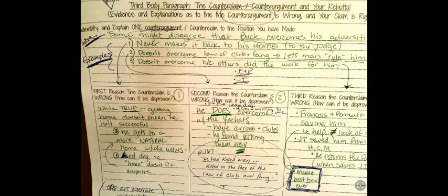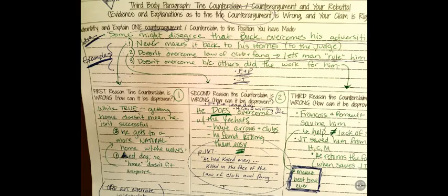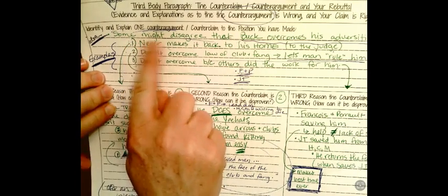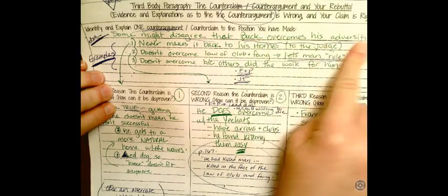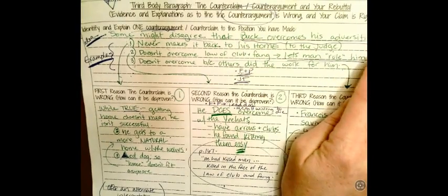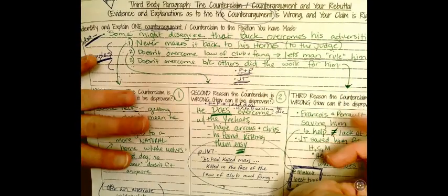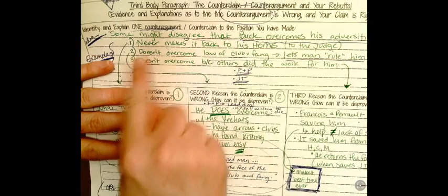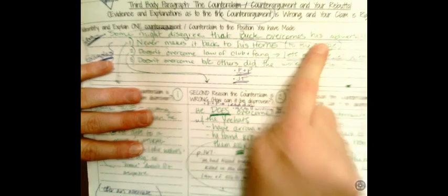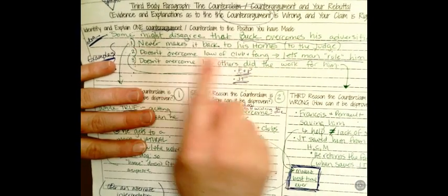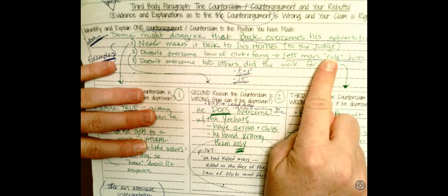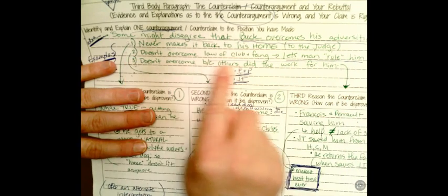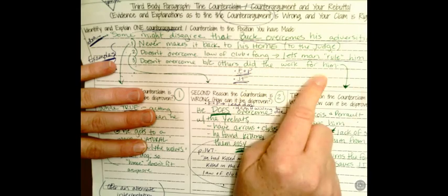So we're gonna pull up that screen shortly. So I brought back up my outline format from when I was prewriting. This is where I shared the idea that some people might disagree that Buck overcomes his adversities and there are specific instances of when that was true. He never makes it back to his home to the judge. He doesn't overcome the law of club and fang because he lets man rule him for a time, and he doesn't overcome because others did the work for him. So some might say that that's not him overcoming.